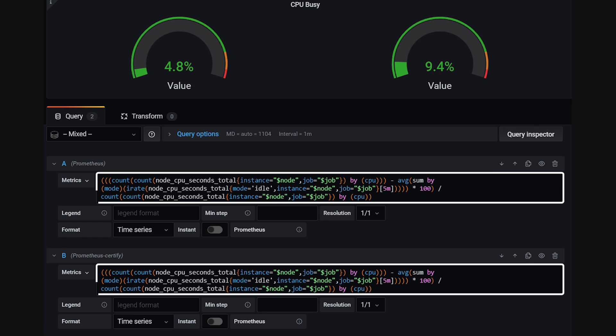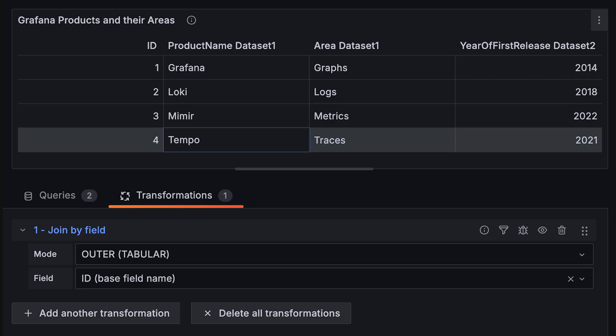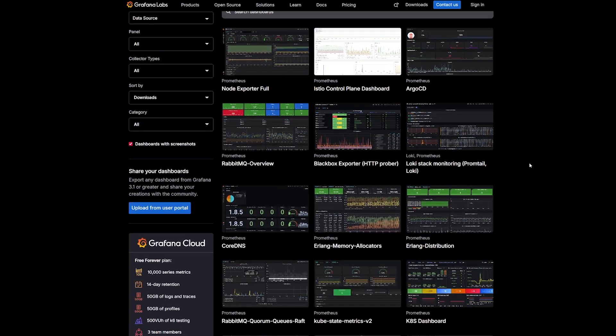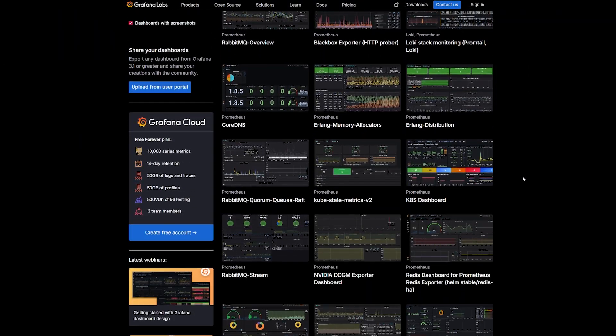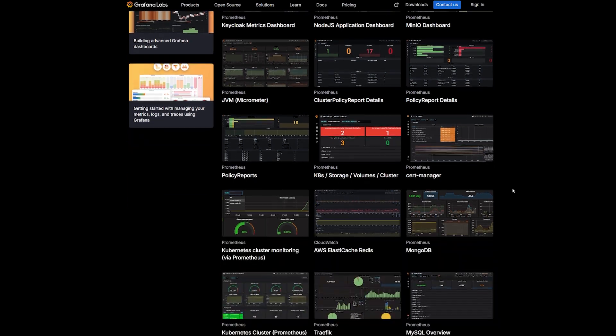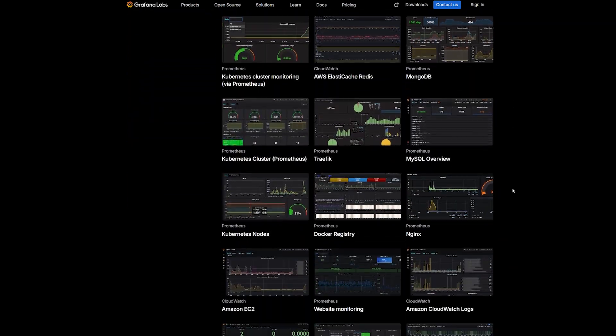Panels are driven by queries, which means you can slice and dice your data however you want and combine sources on the same dashboard. Grafana also supports templating, so a single dashboard can adapt to different services, regions, or environments with a drop-down.